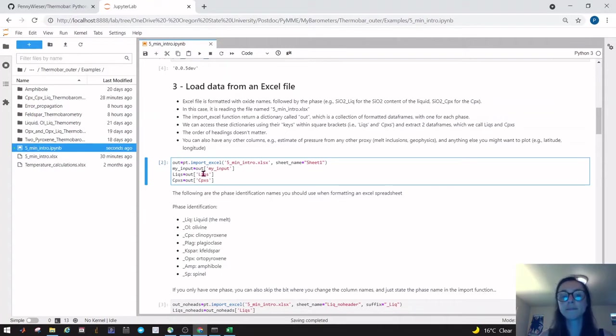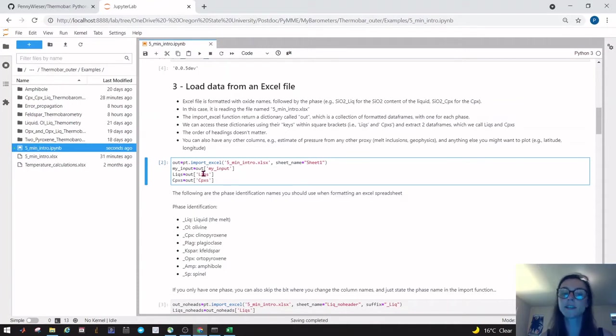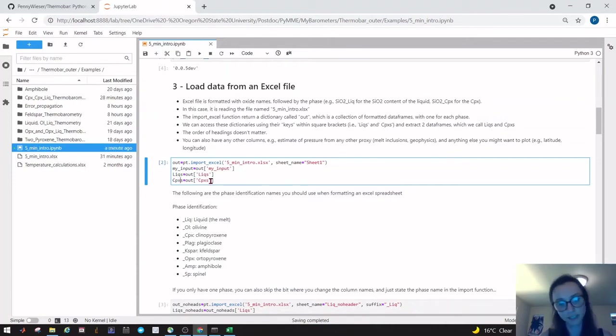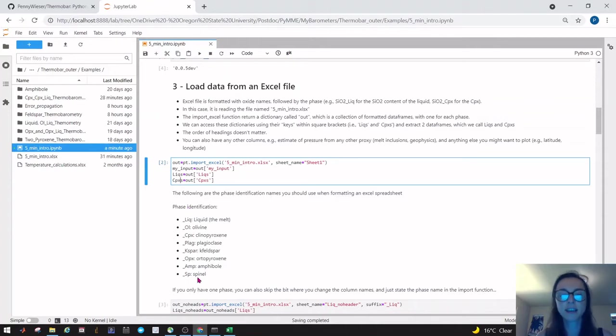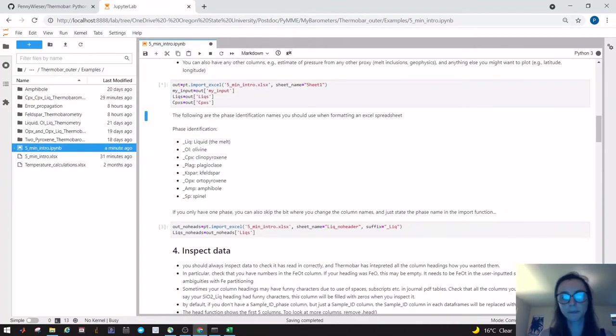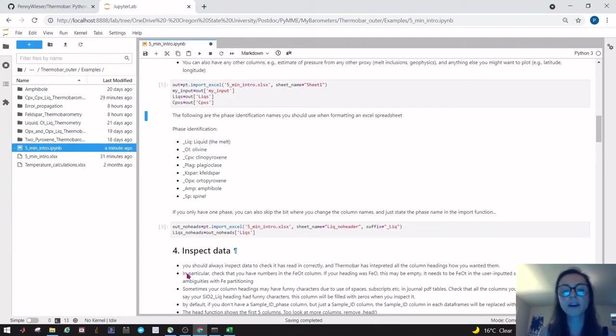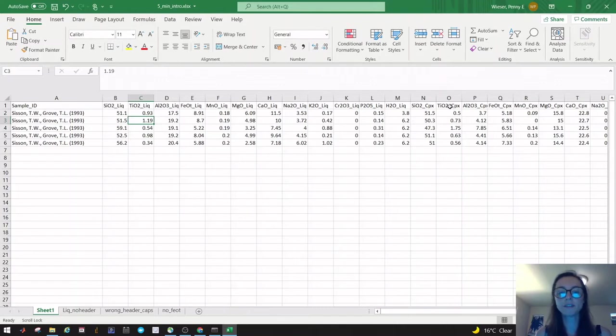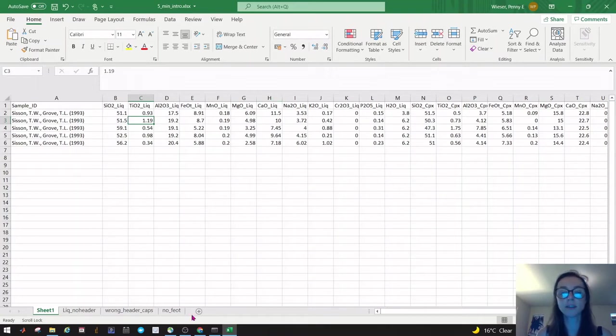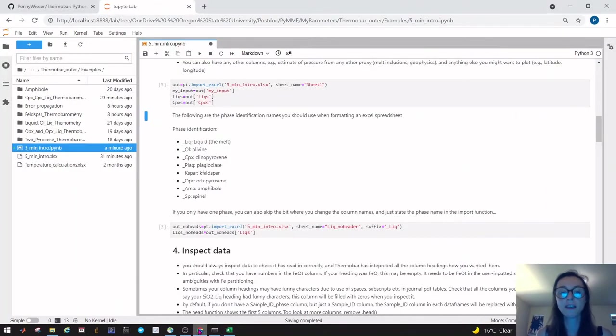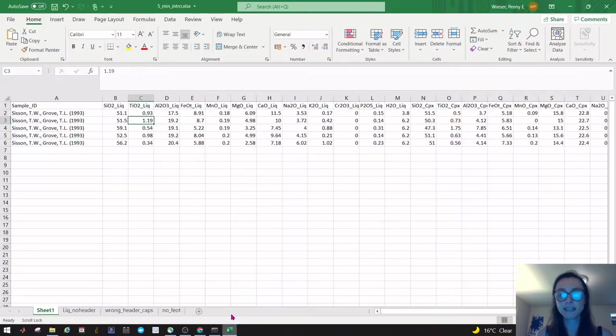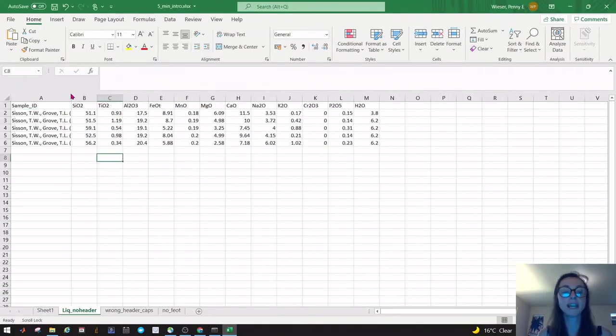This dictionary contains a number of data frames. You can basically consider a pandas data frame as like a little Excel sheet. We have liquids accessed using the key licks. This pulls out any column headings with underscore liquid and arranges them in a specific order that allows it to be fed into the functions easily. The same for cpxs—this pulls out any compositions which have cpx in. The full list of phase identifiers you can see here. Now you might think it's a bit of a nightmare to have to add underscore liquid and underscore cpx. The reason we've done this is for when you have coexisting phases—it reduces ambiguity.